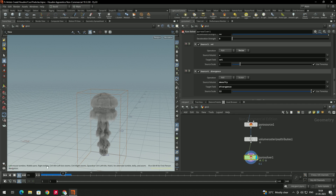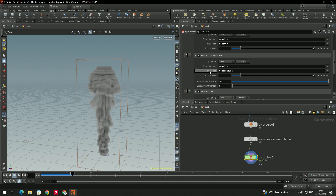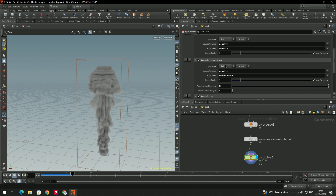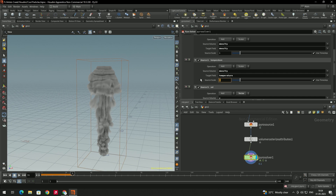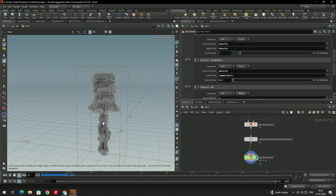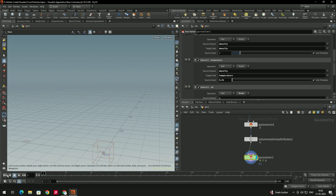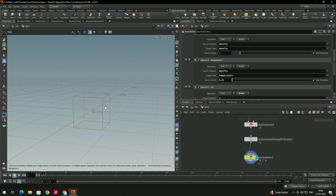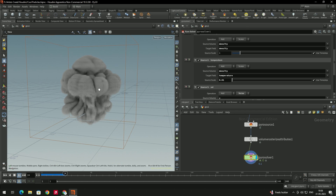The simulation is a little fast. To slow it down, go to the Pyro Solver, select the temperature field, set the operation to 'Add', and decrease the source scale to 0.1. For an even slower simulation, we can give a value of 0.01.